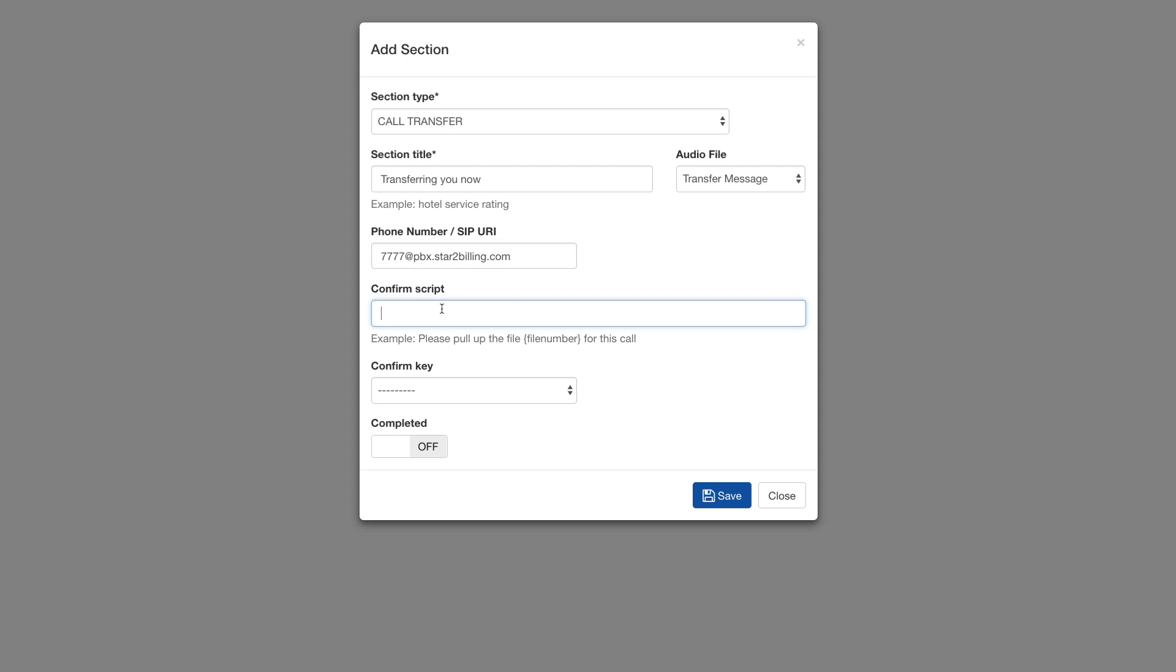Optionally, in the confirm script, we can play a message to the agent via text-to-speech before the call is connected to the contact. And we can also set a confirm key which the agent presses to accept the call.